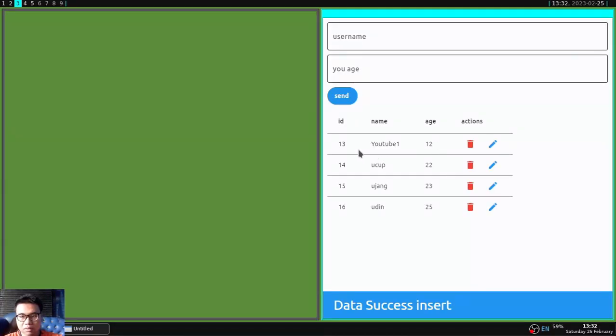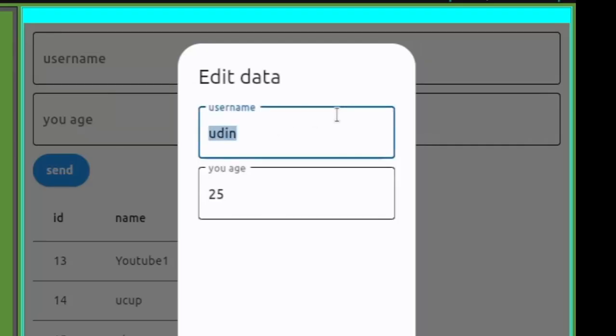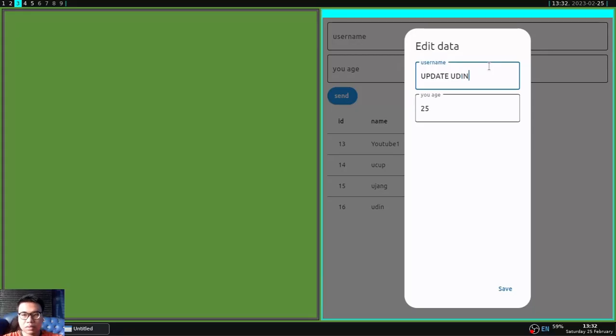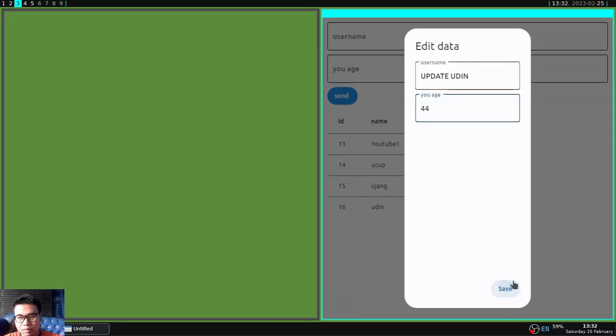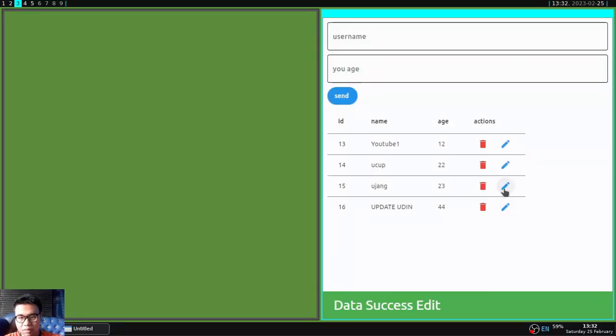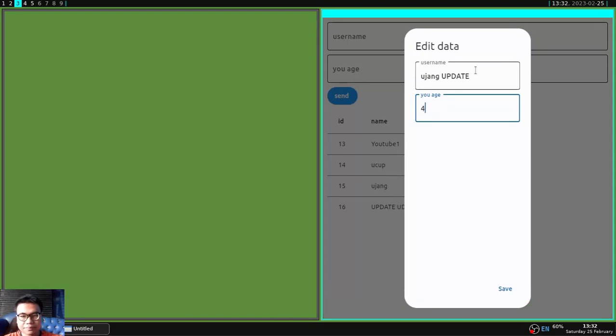And the data has been filled in. I will edit here and a dialog should appear containing a text input that has been filled with the data you want to edit. And if you save, then the data will change automatically and you don't need to reload this application.